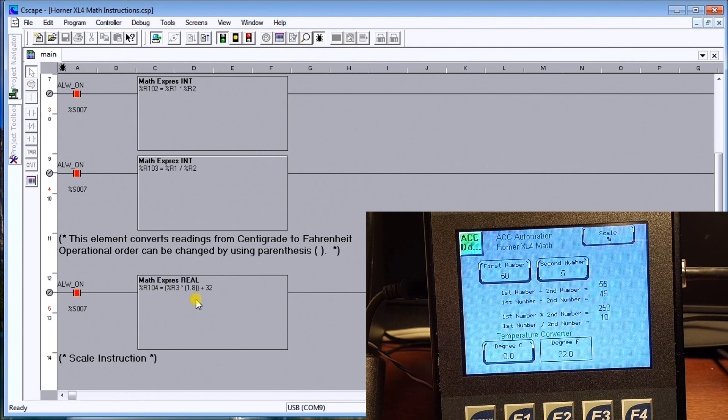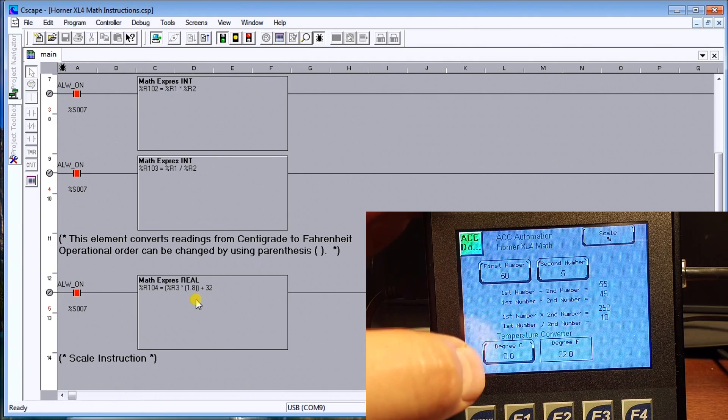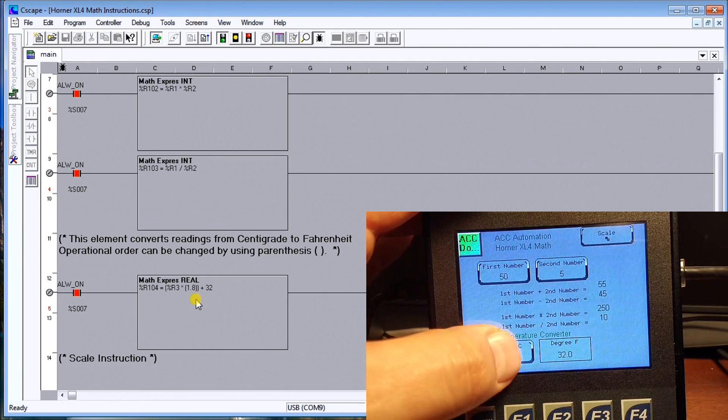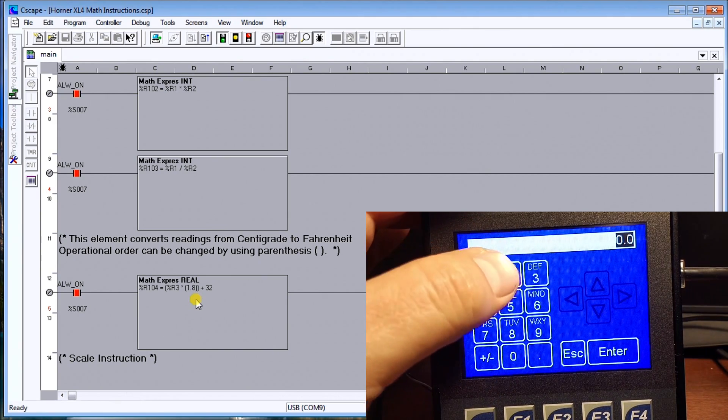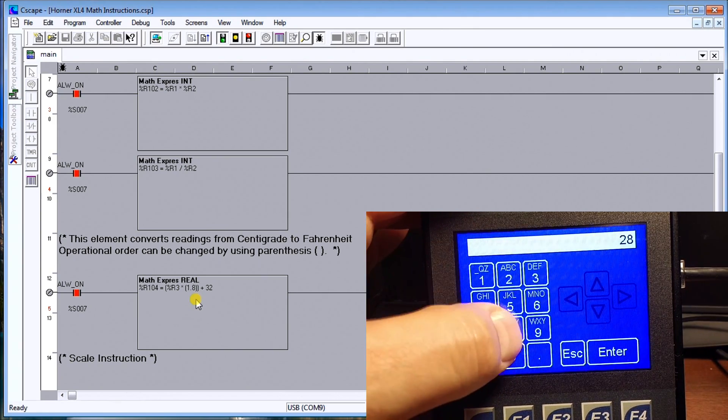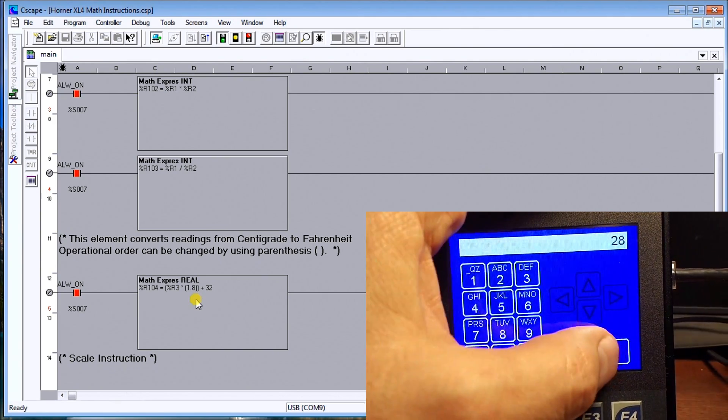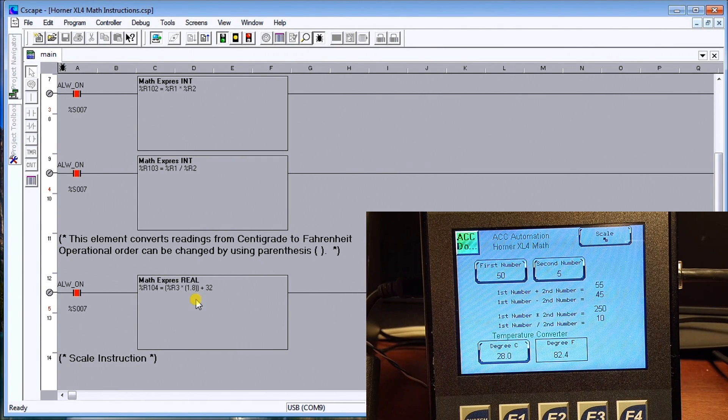So also if we go to 28 degrees C you can see that's 82.4.